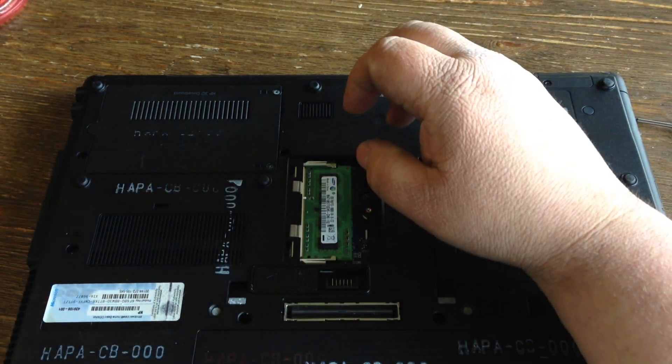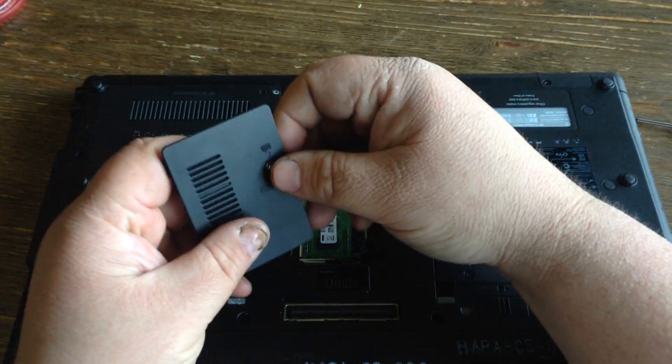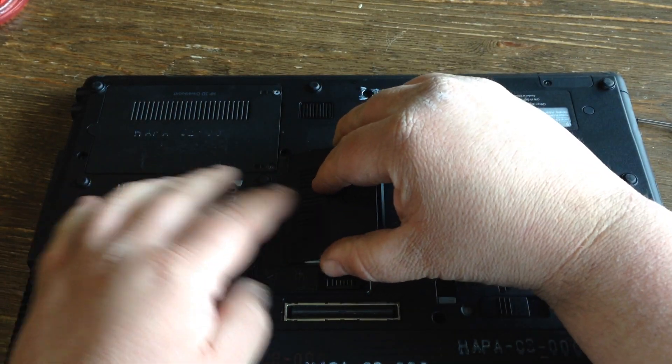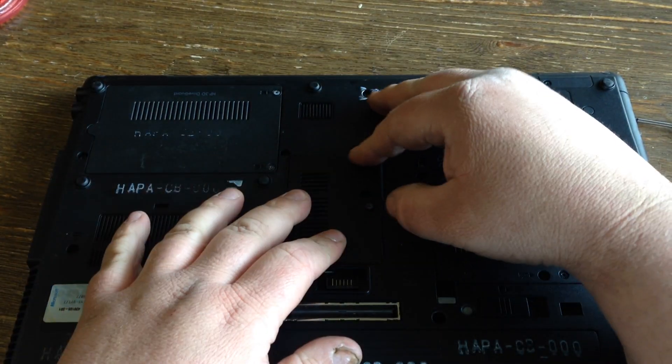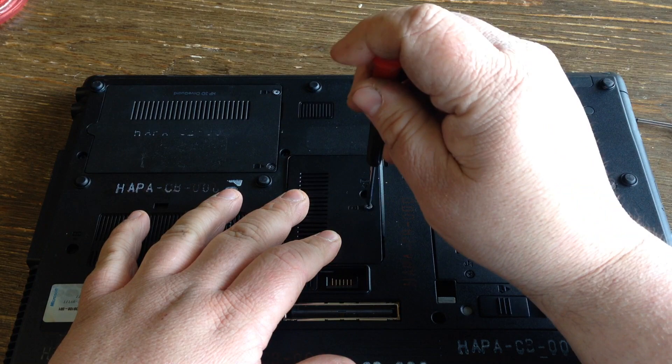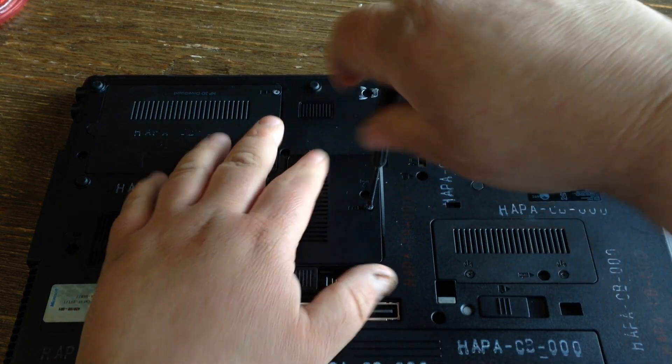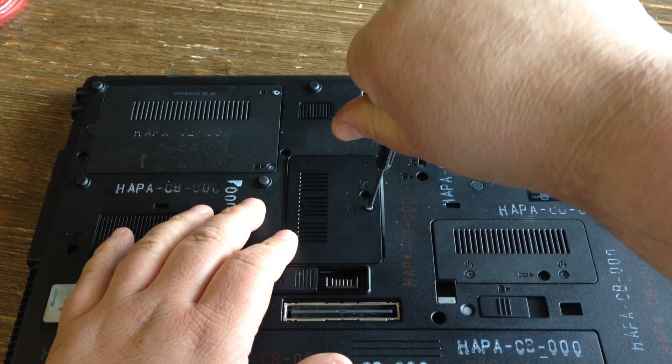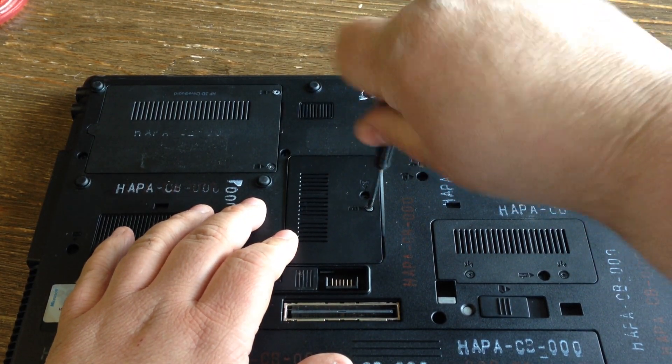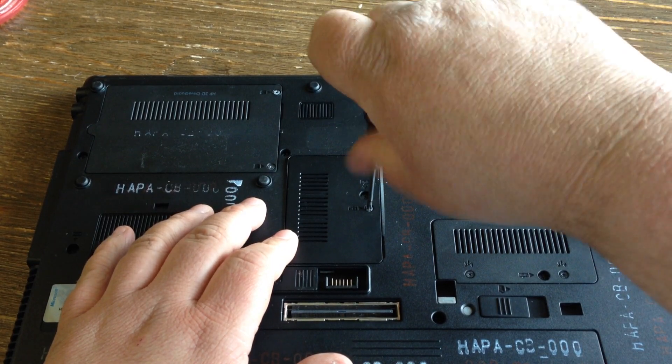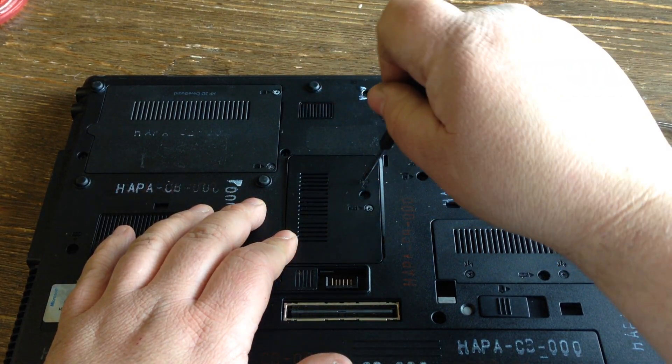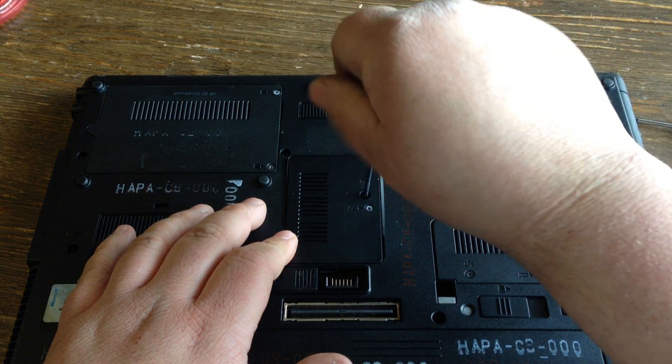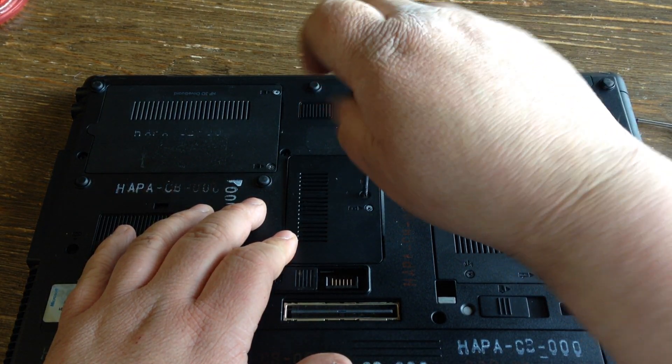We have a matching stick of memory we need to install in the other slot, which is underneath the keyboard. So, in order to do that, we have to take the keyboard out.